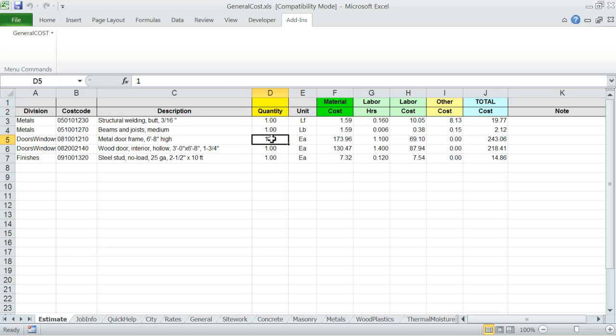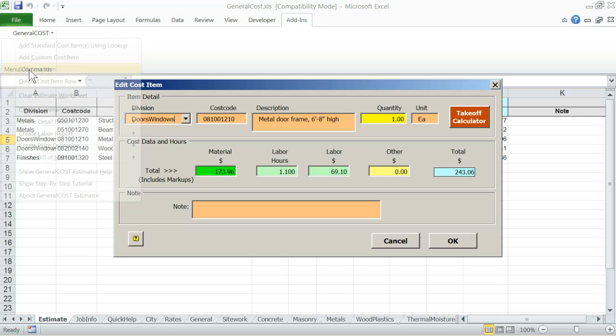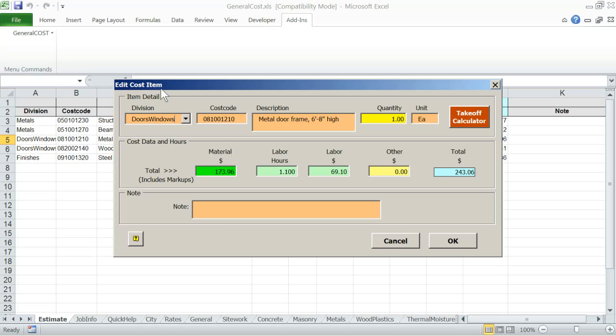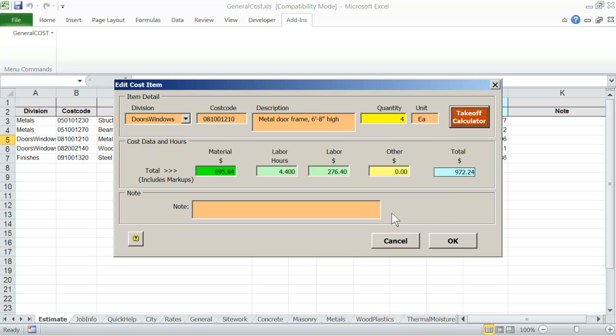Click the mouse anywhere on the row, then select edit cost item from the general cost menu. The edit window will open. If you know the quantity for that particular item, then you simply enter it in the quantity field. Or you can use the takeoff calculator to figure out the count, length, area and volume with adjustments. And you can transfer that right into the quantity field. Let's cancel this for the moment.